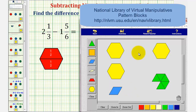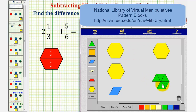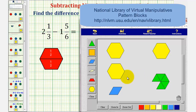We'll notice that in this form we can remove the one yellow pattern block, but we cannot remove the five green pattern blocks in this form. We'll have to perform exchanges so that we have enough green pattern blocks to remove.